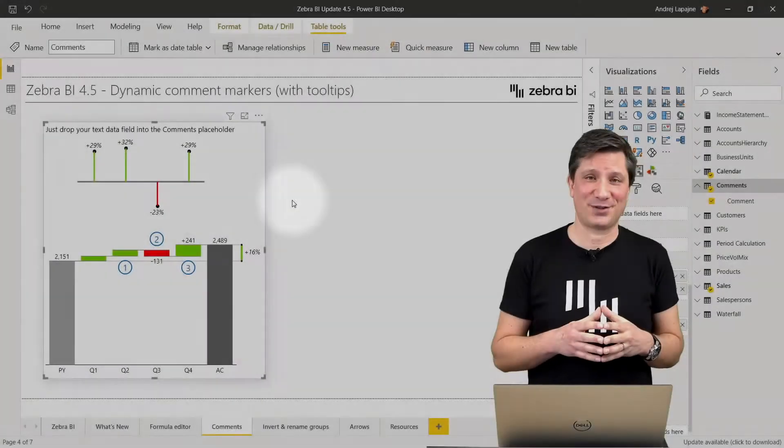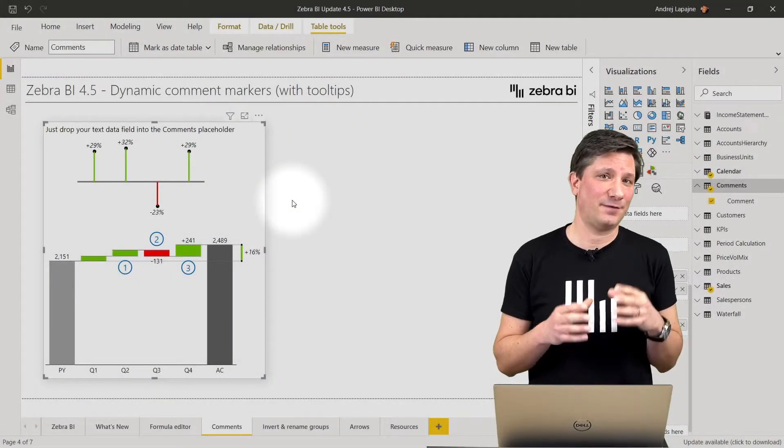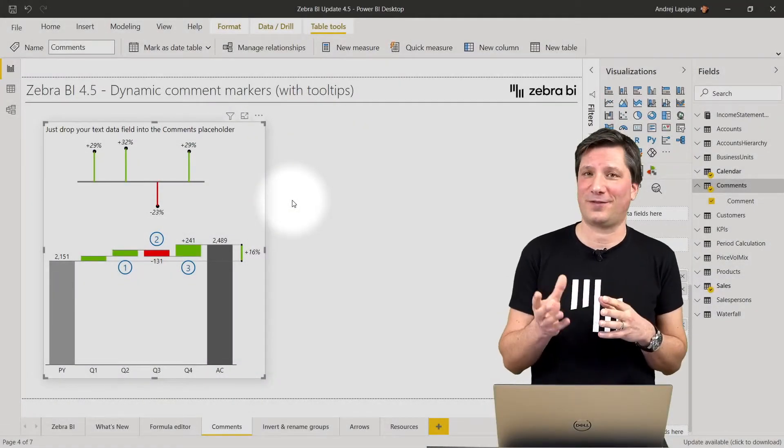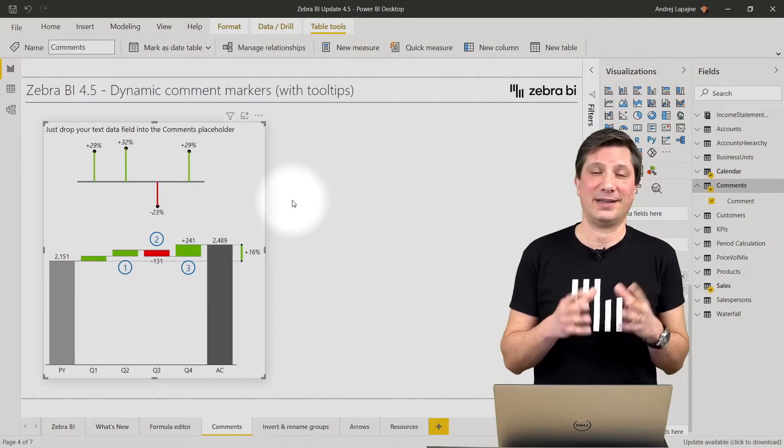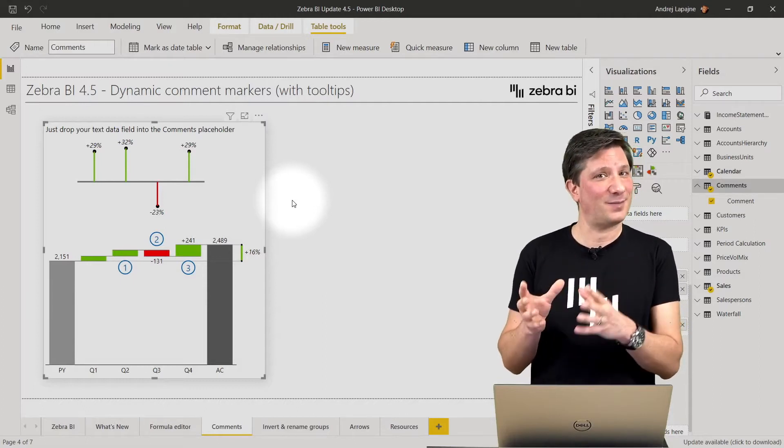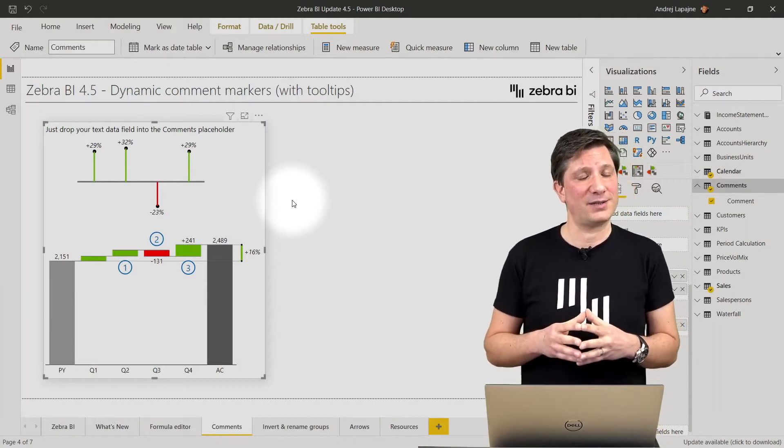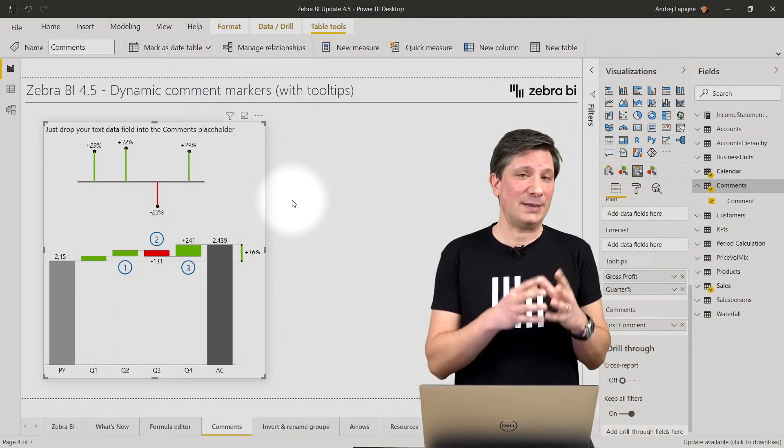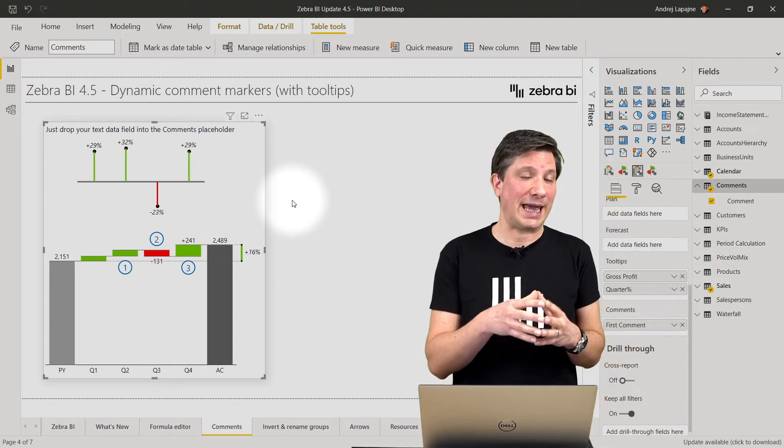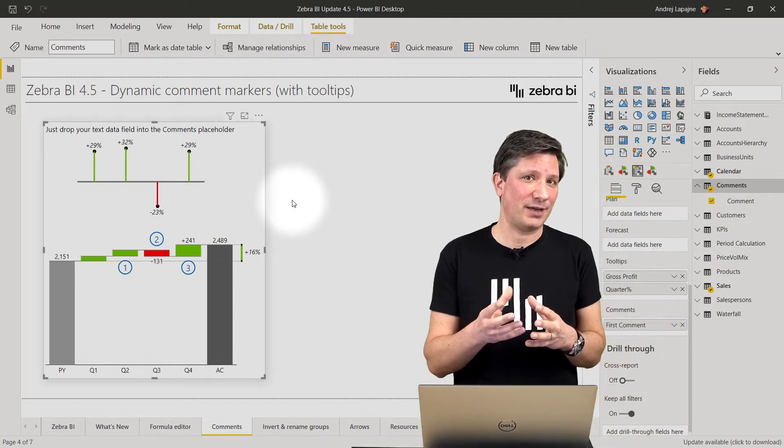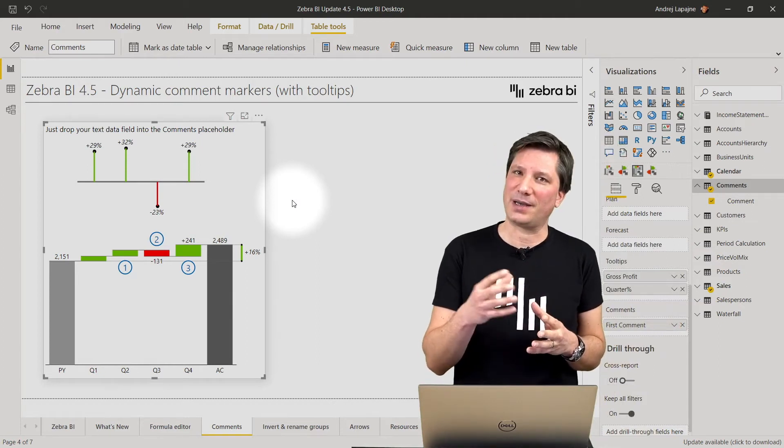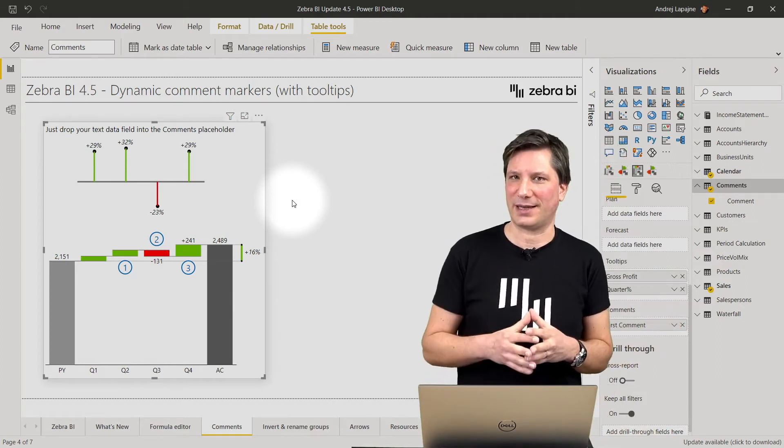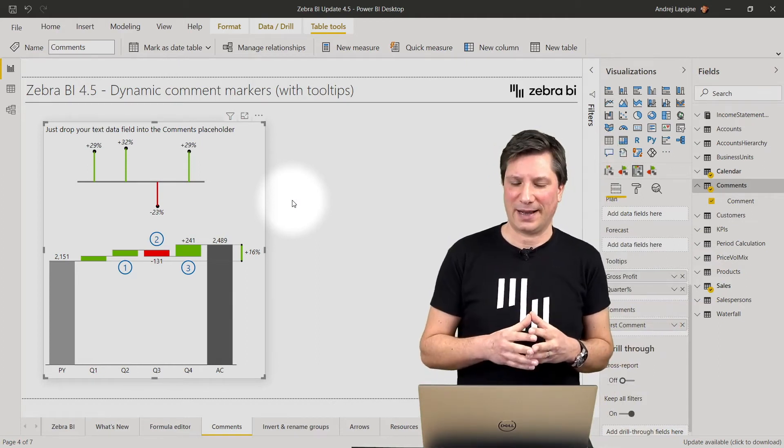The second major feature in version 4.5 are dynamic comment markers. This will enable you to implement dynamic commentary in your Power BI reports and dashboards.